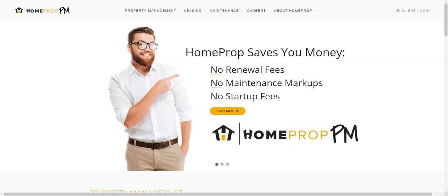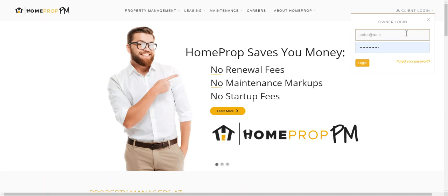Logging into the HomeProp Owner Portal is a breeze. From HomePropPM.com, mouse over client login and select your owner login link. Type in your username and password and press login.